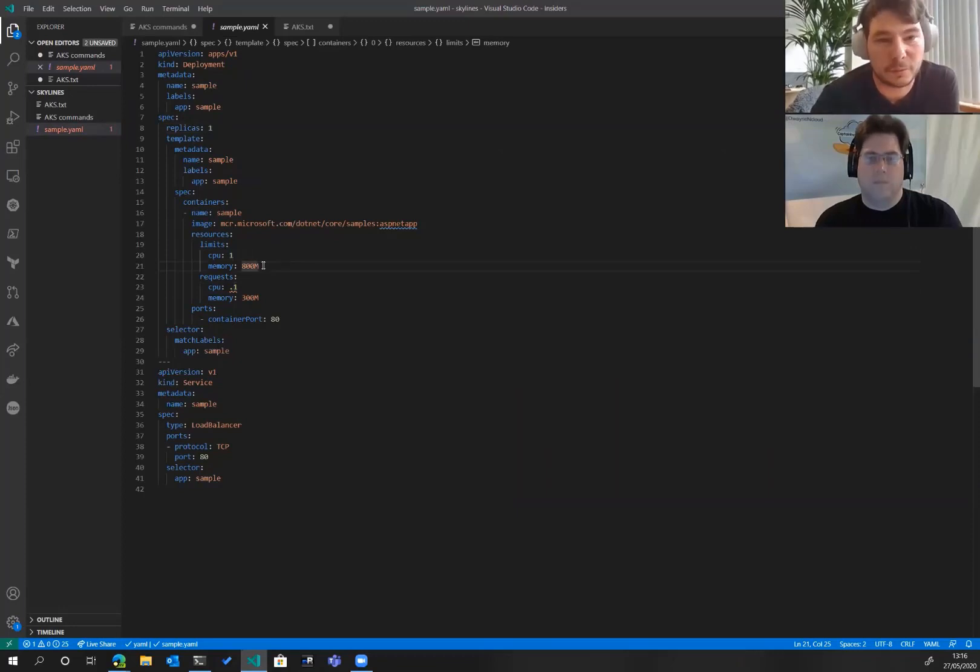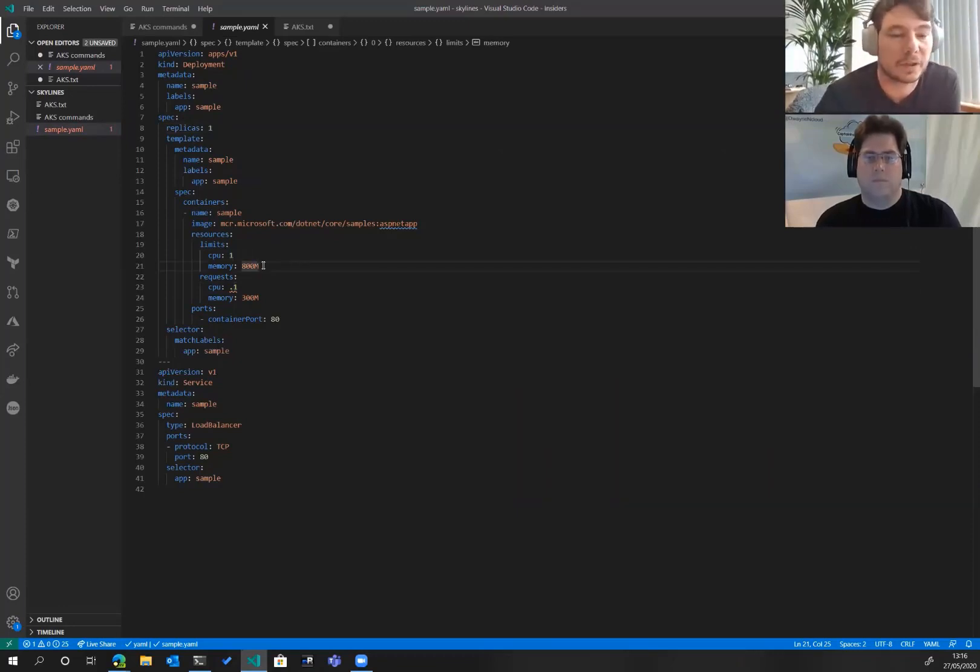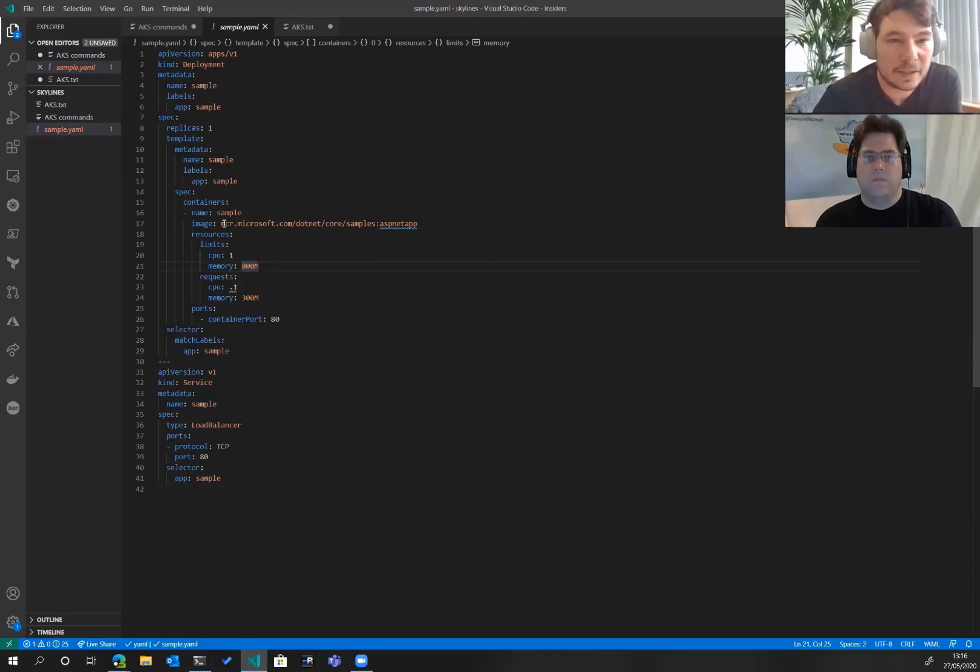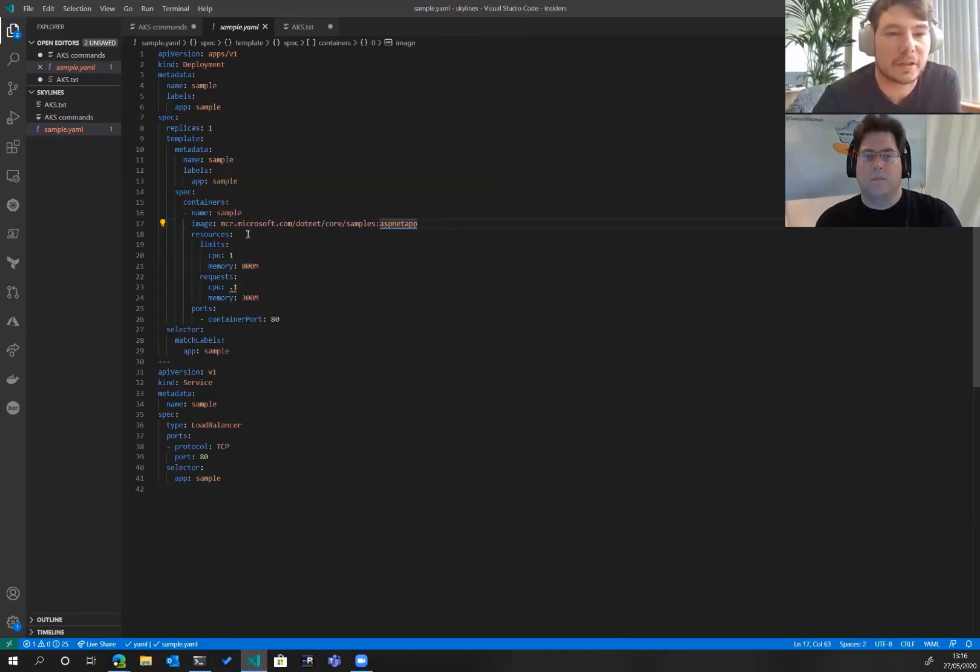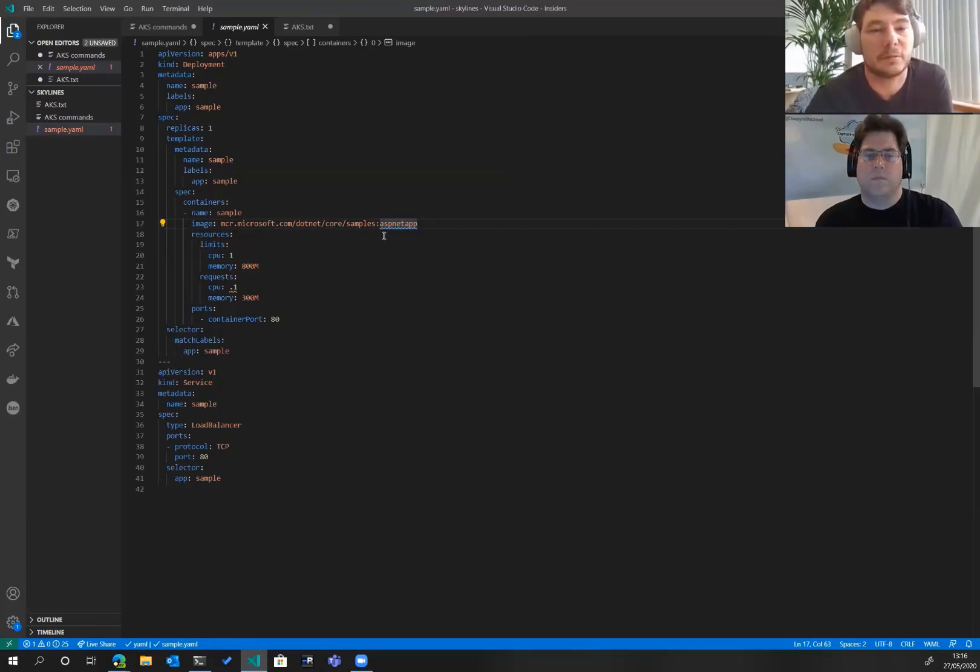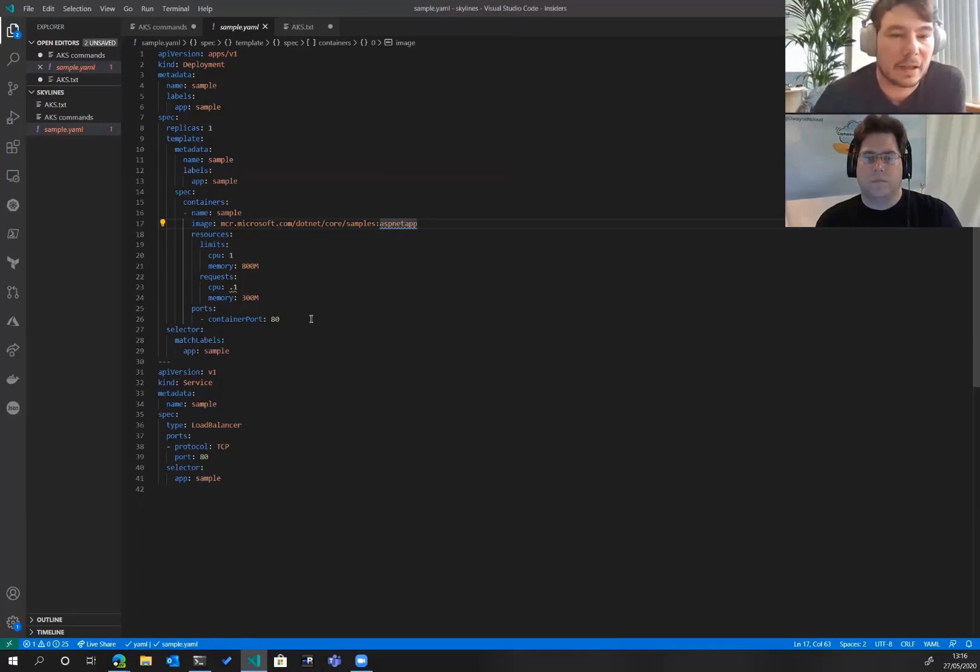You can put in here limits and stuff like CPU limits and memory limits. Always, always do that because that helps with your cluster auto scaling. Here we've got the image we're going to use. This is off the Microsoft Container Registry. It's using .NET Core and it's just a sample application which will bring up a website.